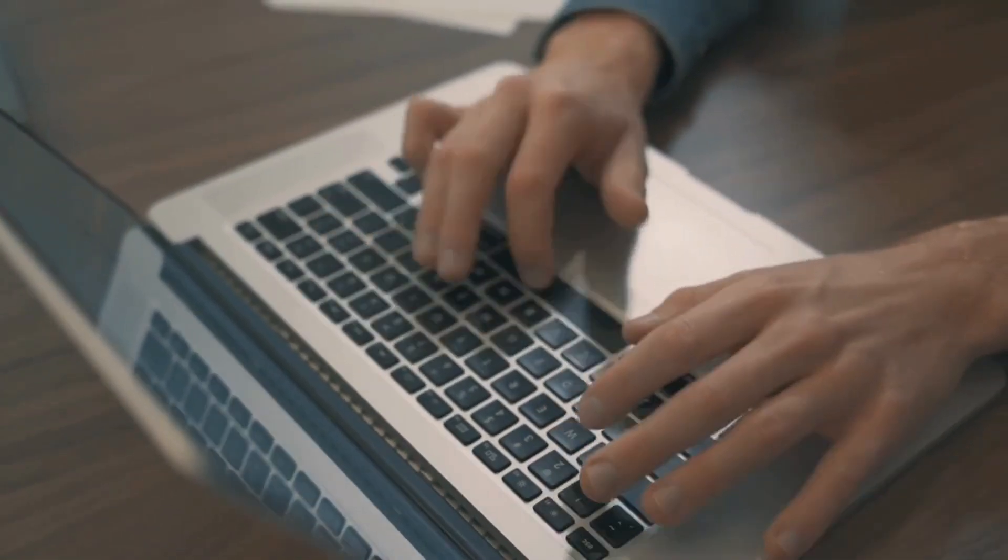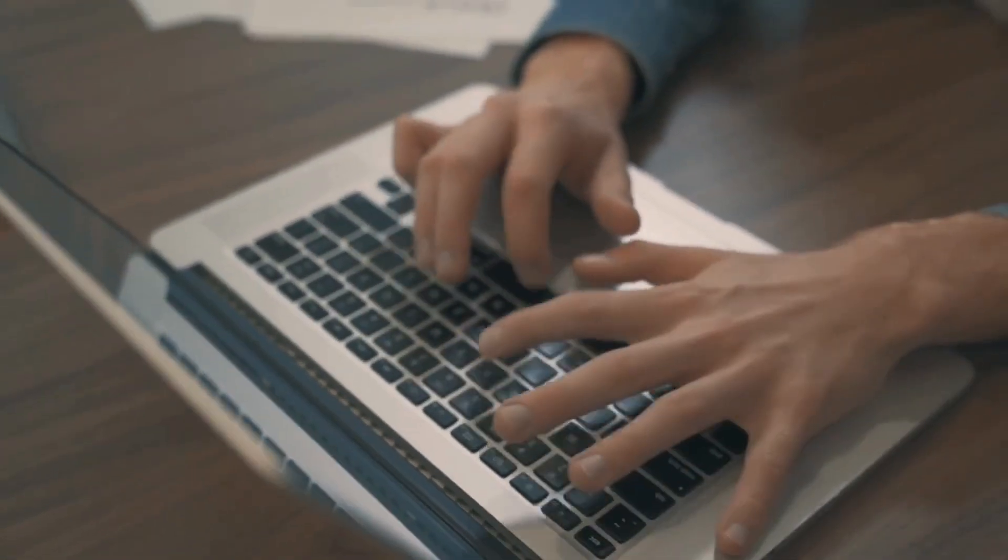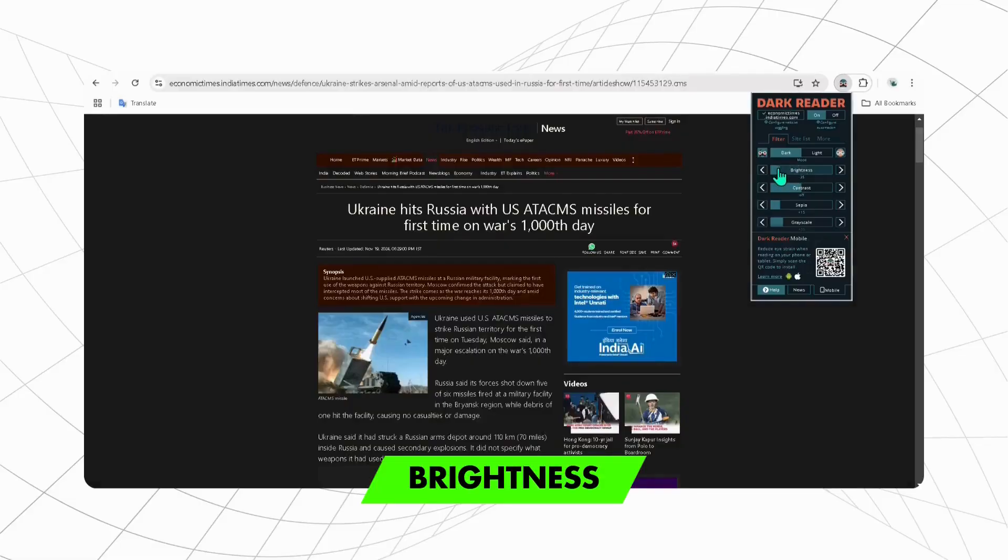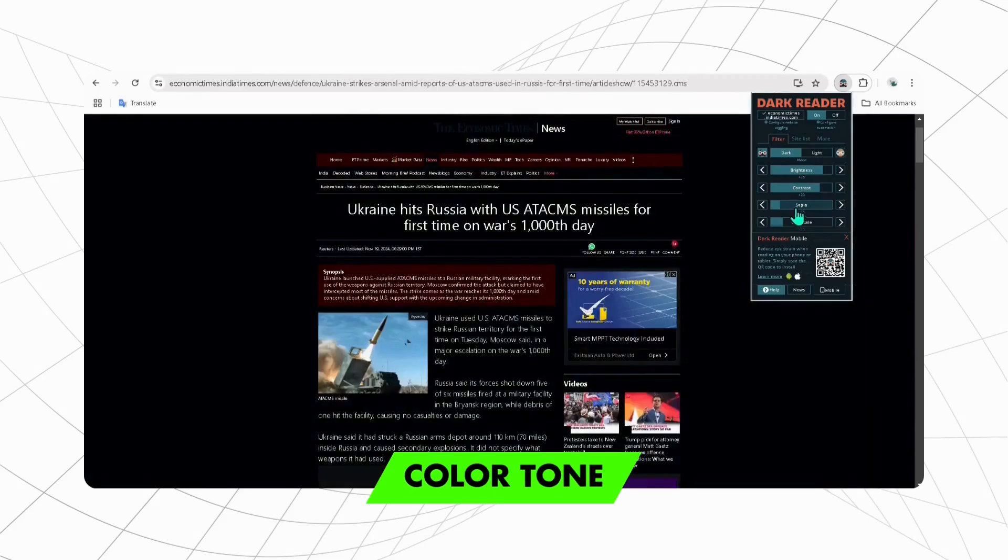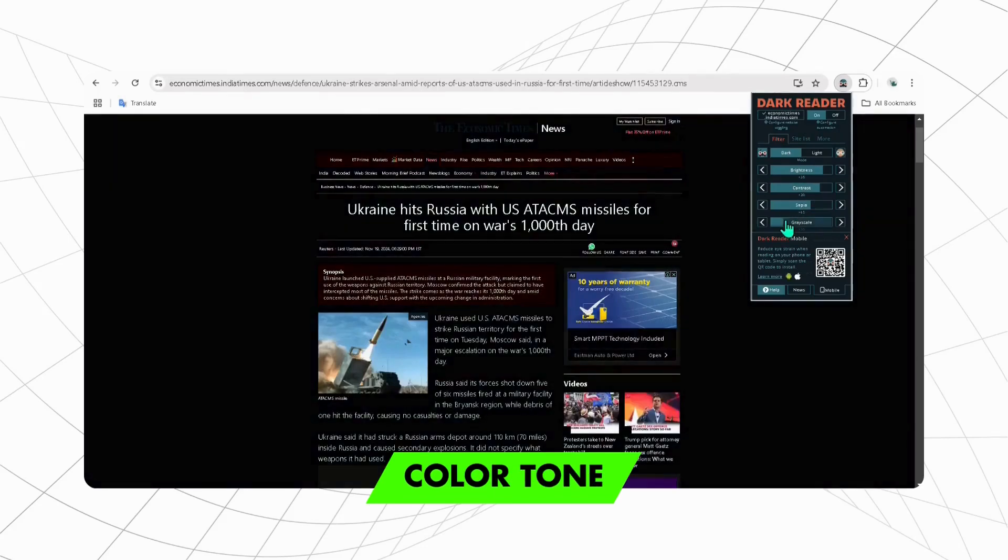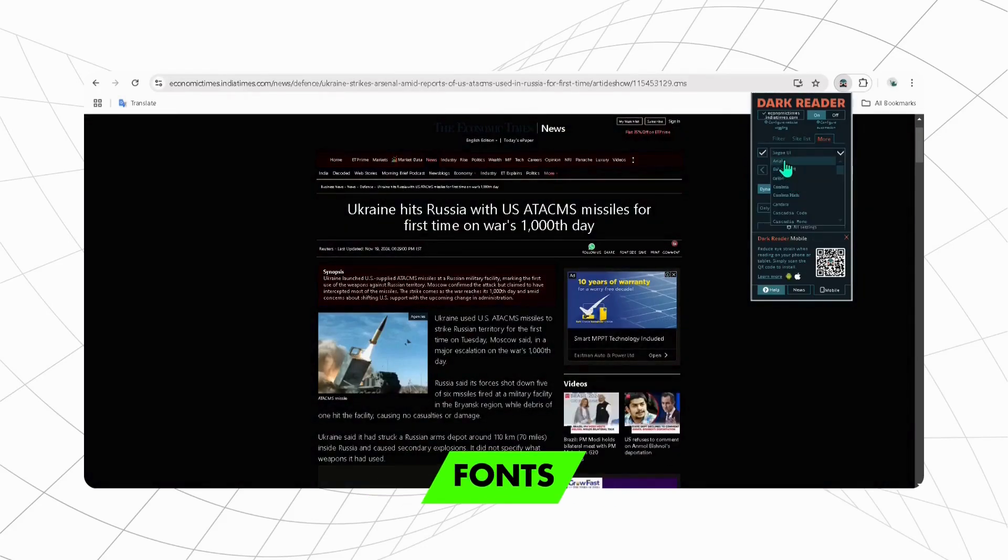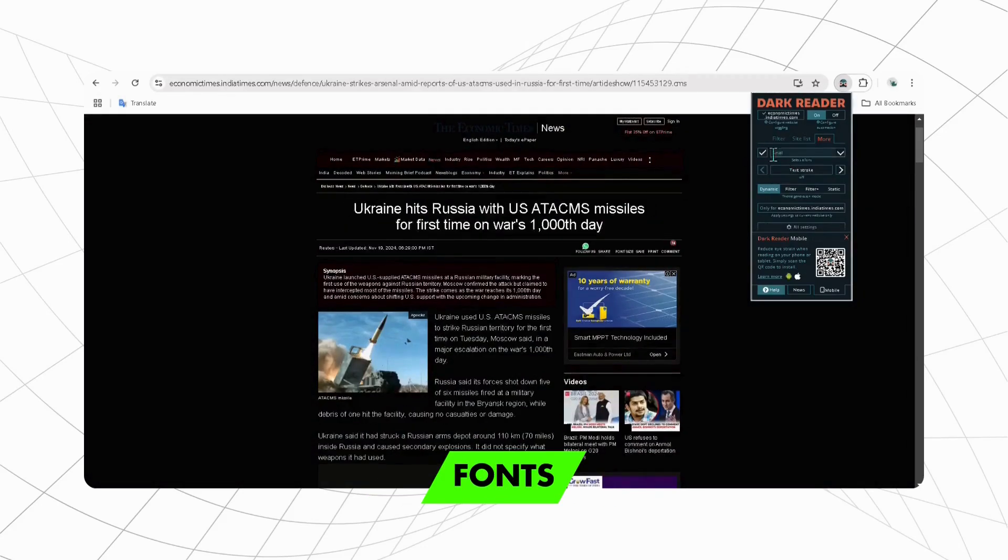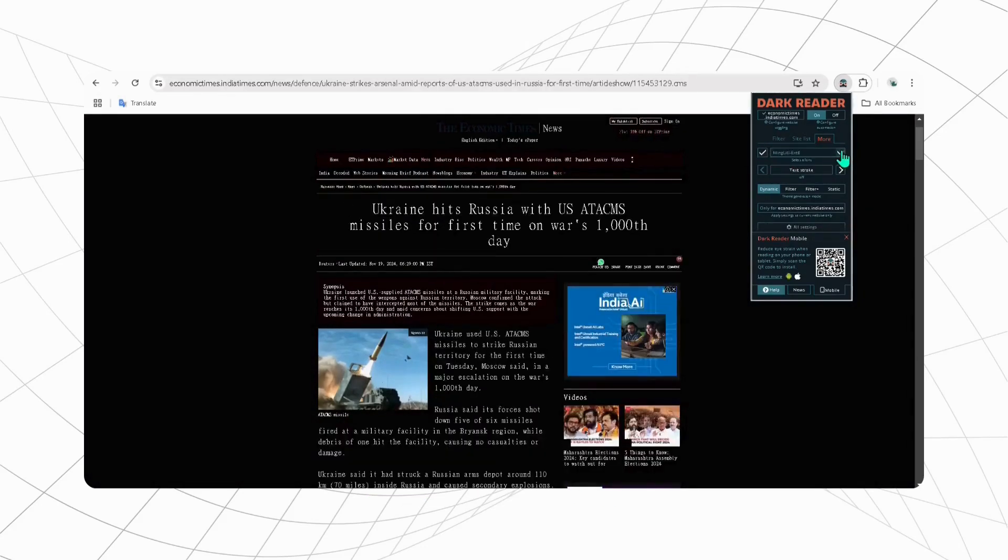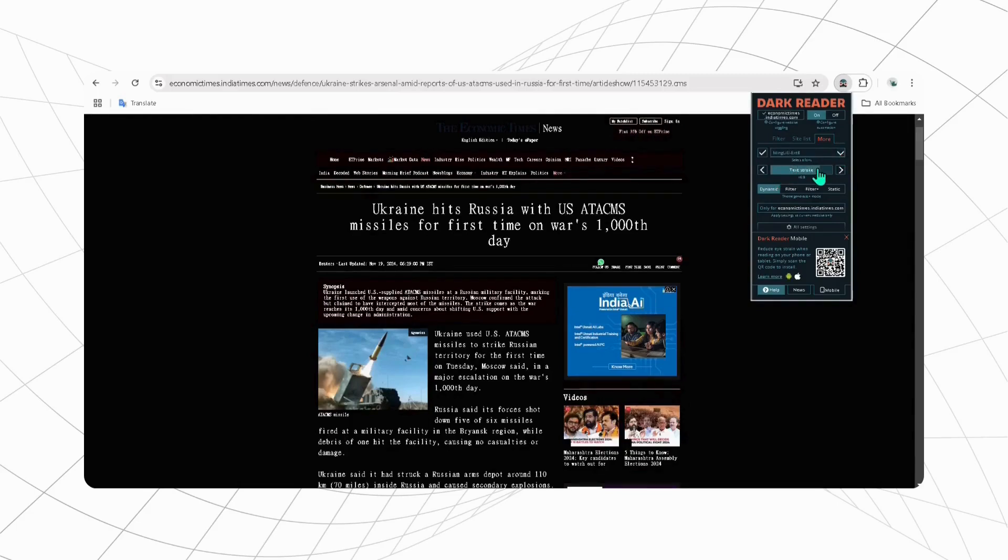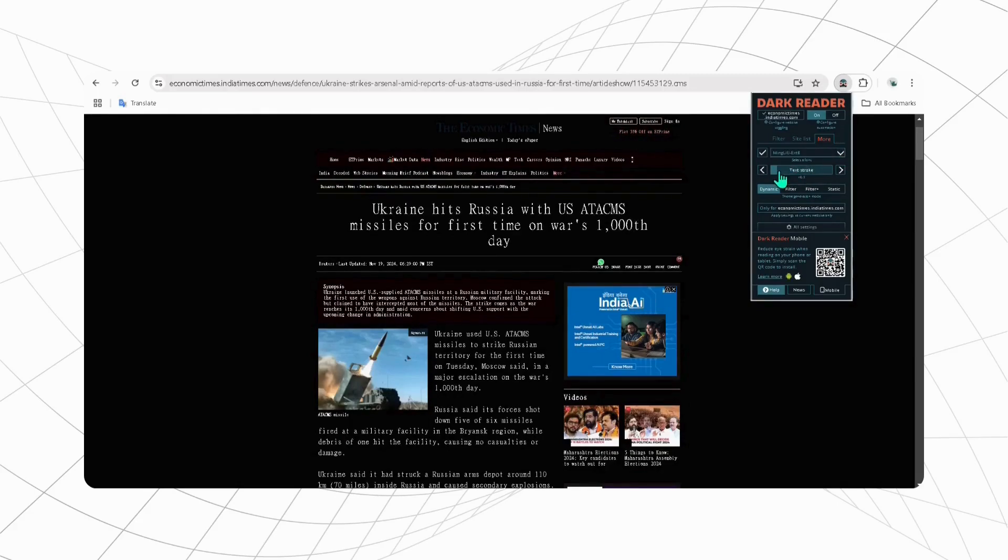It offers customized settings like adjusting brightness, contrast, color tone, grayscale, and even fonts. Also, if you find any difficulty in reading the text, you can change its stroke width for better clarity.